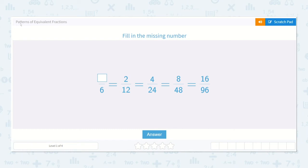Let's take a look at the lesson Patterns of Equivalent Fractions. It says fill in the missing number. How many sixths is equal to 2 twelfths, which is equal to 4 twenty-fourths, which is equal to 8 forty-eighths, which is equal to 16 ninety-sixths?